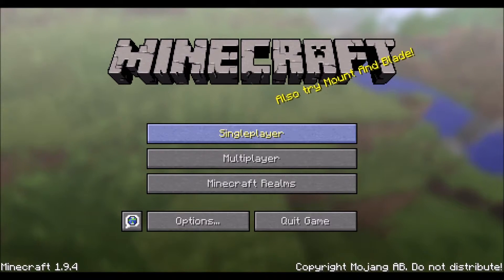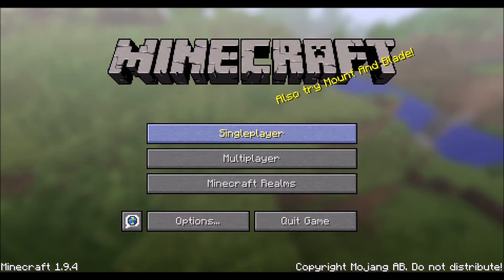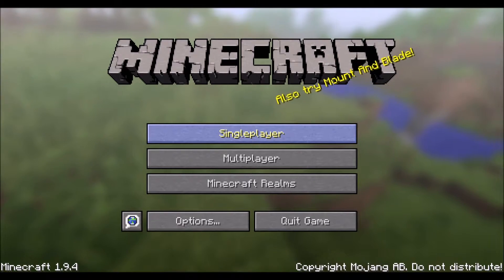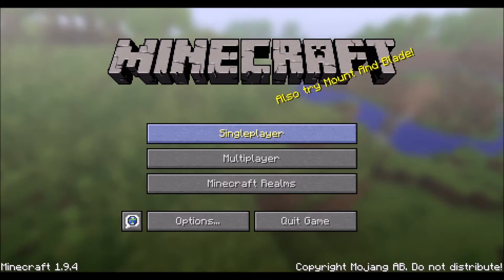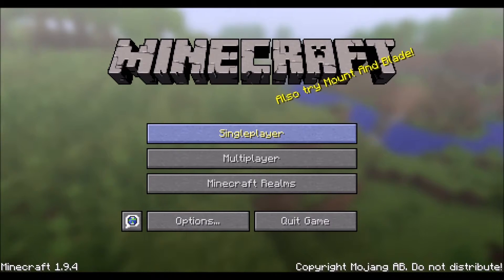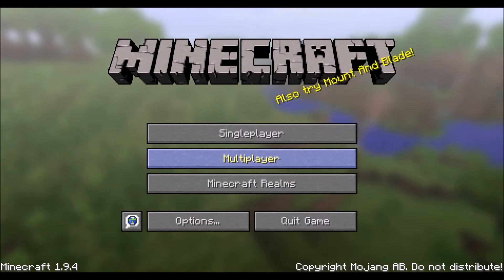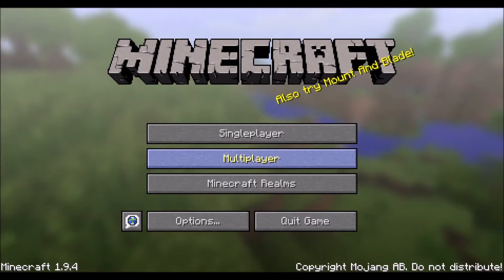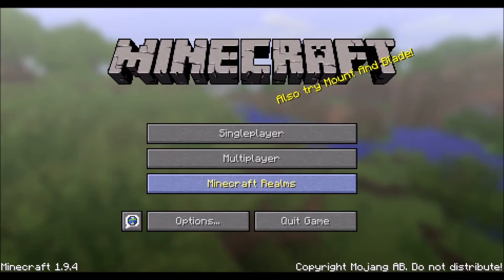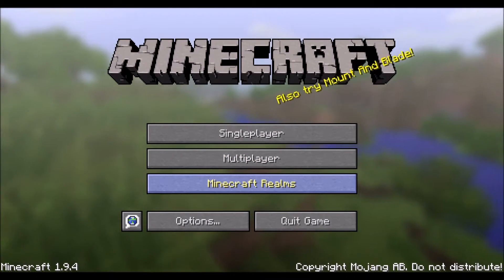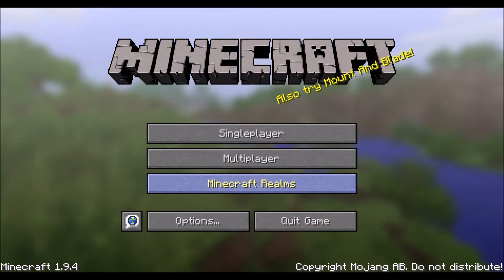Single Player allows you to create a world on your computer to play on. It is possible to open this world to your local area network, LAN, to allow friends on the same network to join your world. Multiplayer allows you to connect to worlds hosted on other computers or servers. Minecraft Realms are subscription-based worlds which you can lease from Mojang, allowing you to play with friends online without hosting your own server.